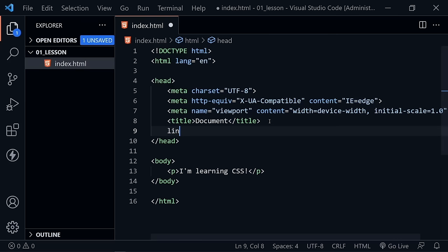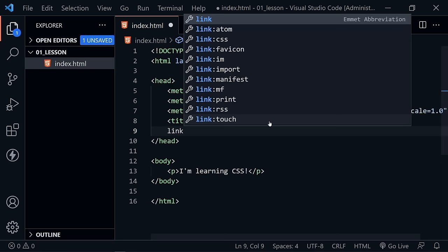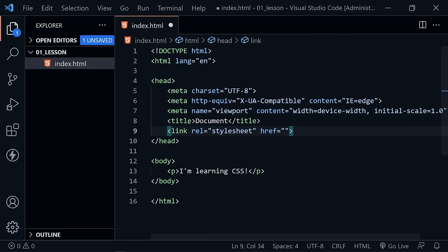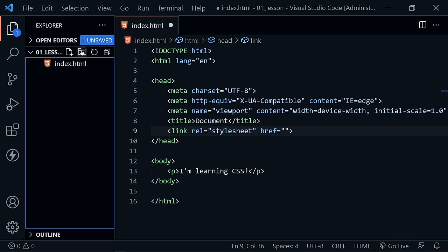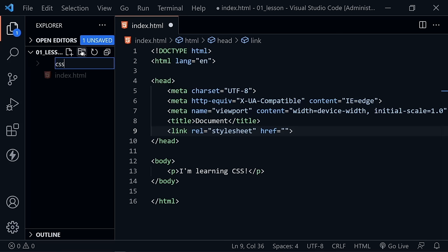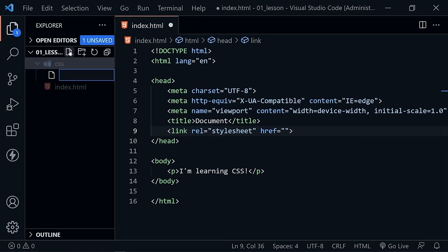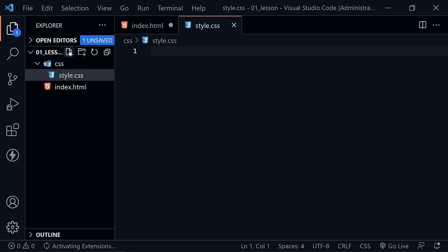I want to create a link element here and press Tab. Visual Studio Code helps us out — it already gives us the rel attribute that says it's a stylesheet, and we need to link to a stylesheet. We haven't created one yet. Over here in the file tree, let's create a new directory and name it CSS. Inside the CSS directory, let's create a new file named style.css. Now we have our stylesheet file.